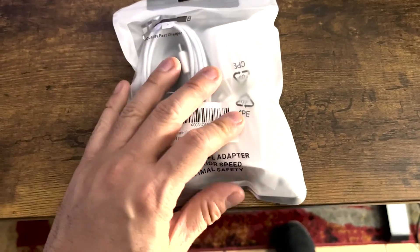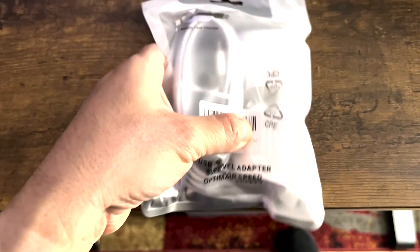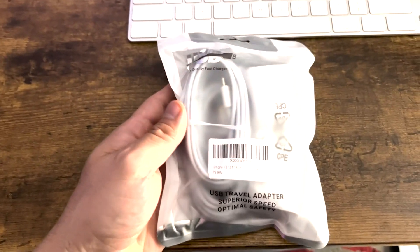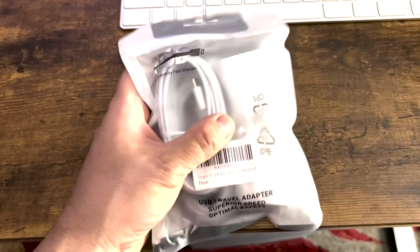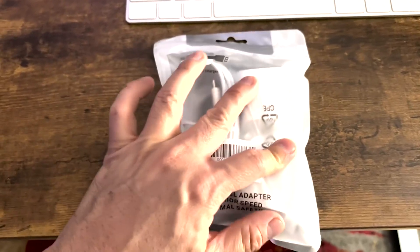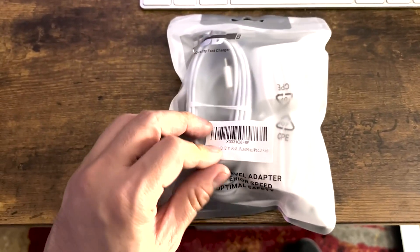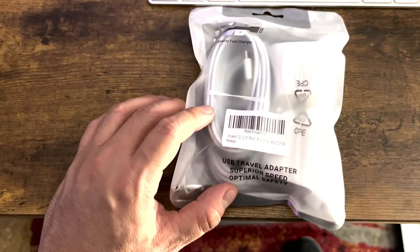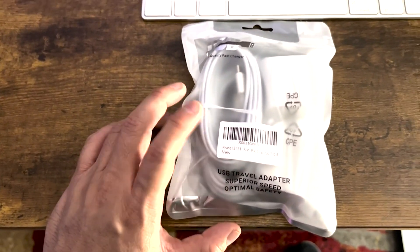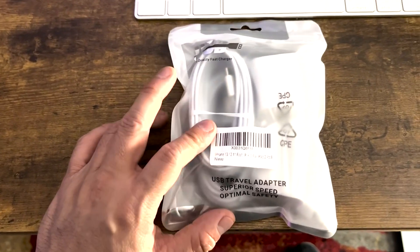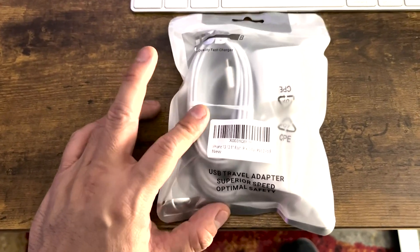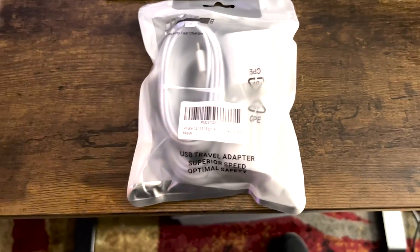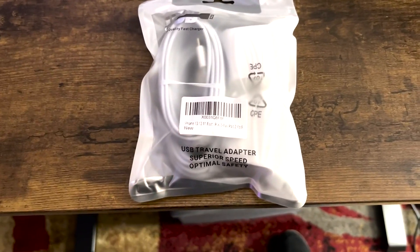So I got these on Amazon. I actually just got them delivered a few minutes ago. You get a pair of adapters and these are supposed to be 10 foot cords. So I'm going to go ahead and open this up and we're going to see what we got. Hang tight.